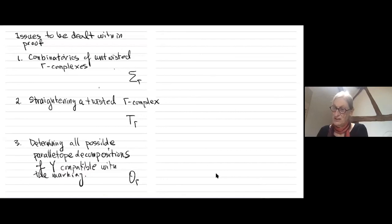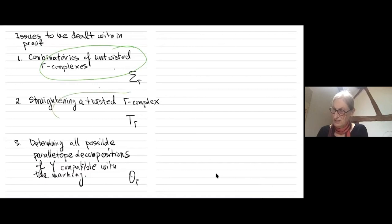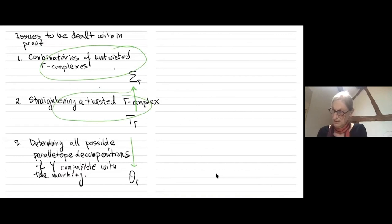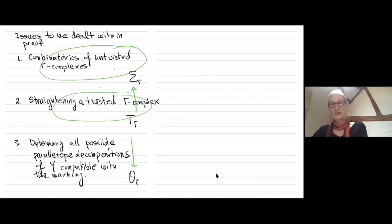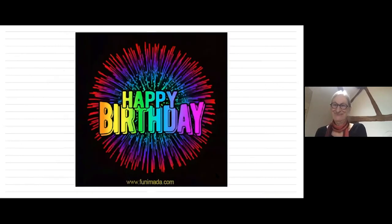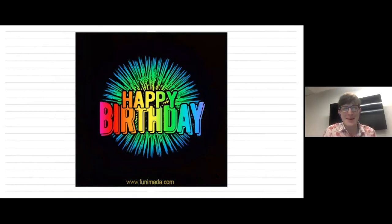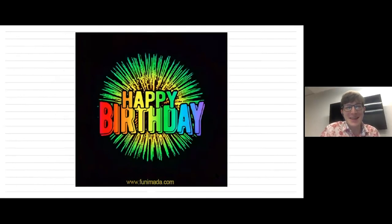Various issues had to be dealt with: the original combinatorics of gamma complexes, straightening twisted gamma complexes, and determining all possible decompositions of a metric space — all identifications with a gamma complex. Those all turned out to be major undertakings. So I've presented a new toy — directed to Dirk and others — for you to play with.